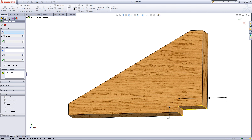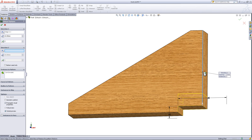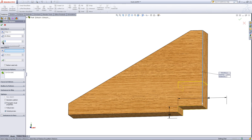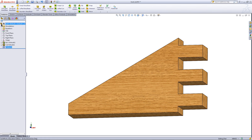Click on the extruded cut you just created and then click linear pattern. For the direction, pick this edge as shown. Give it a distance of 20 between pattern instances. Enter 4 for the number of instances and click OK.